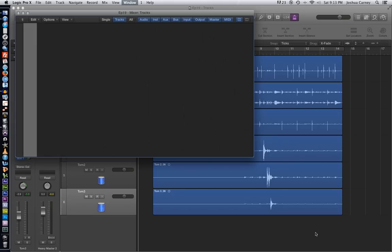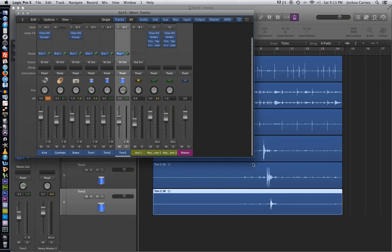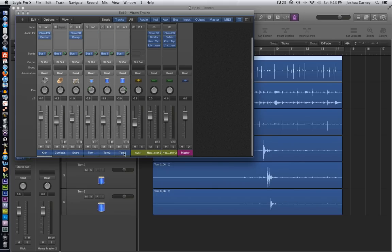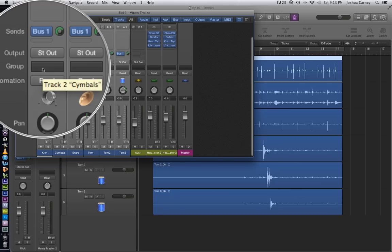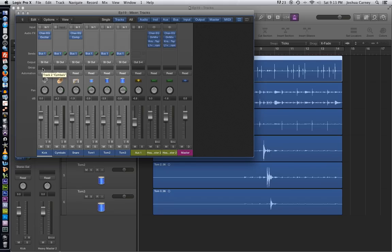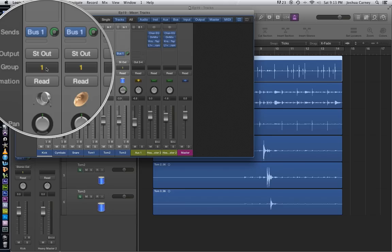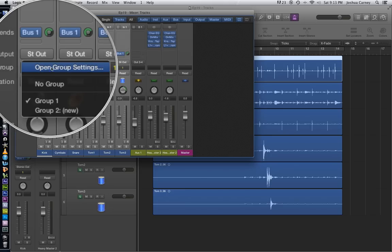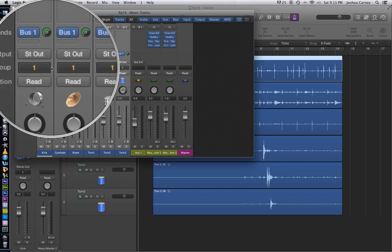So the way we're going to do this is open up the mixer, select all of the drum tracks, and then we are going to assign all six of them to an edit group. You click on the group tab here, go to group one, and then click on it again, go to open group settings.